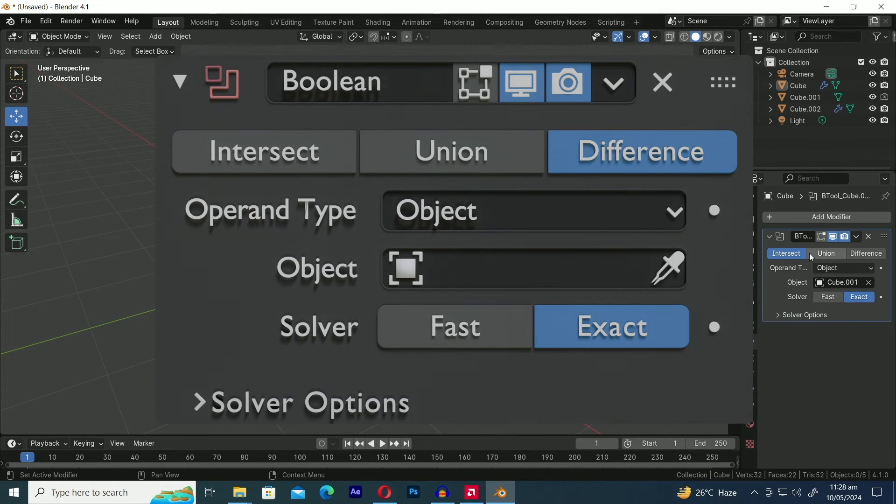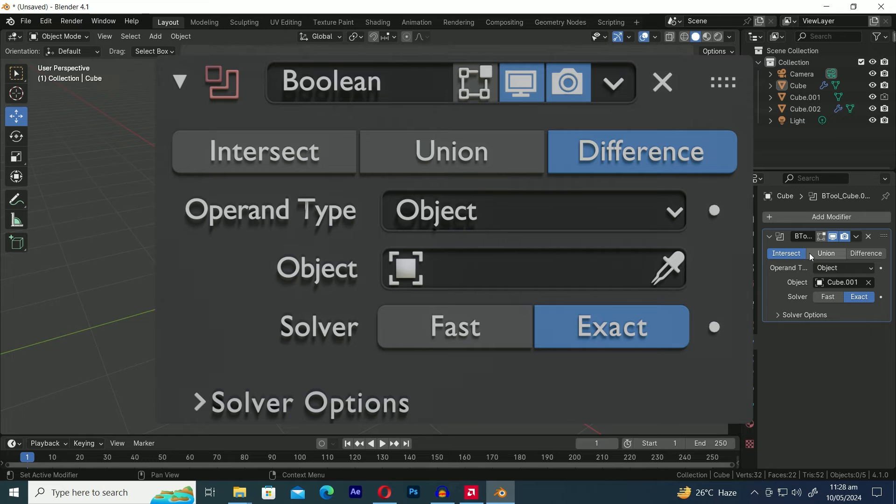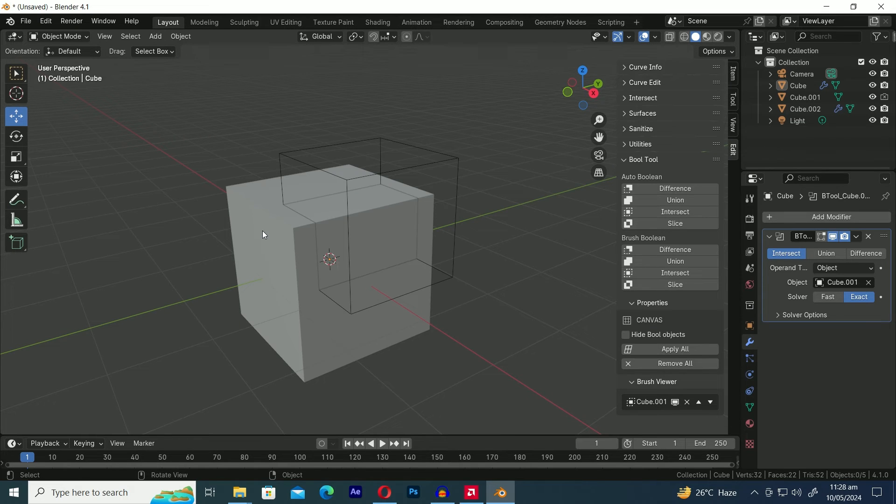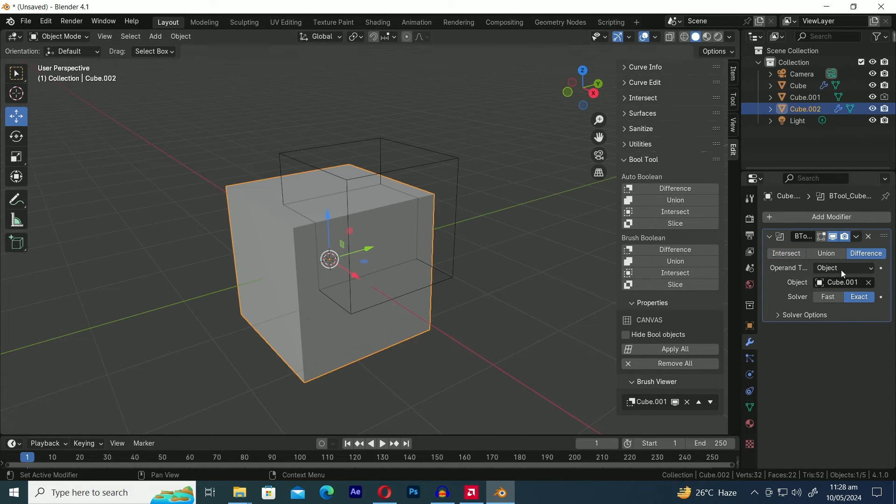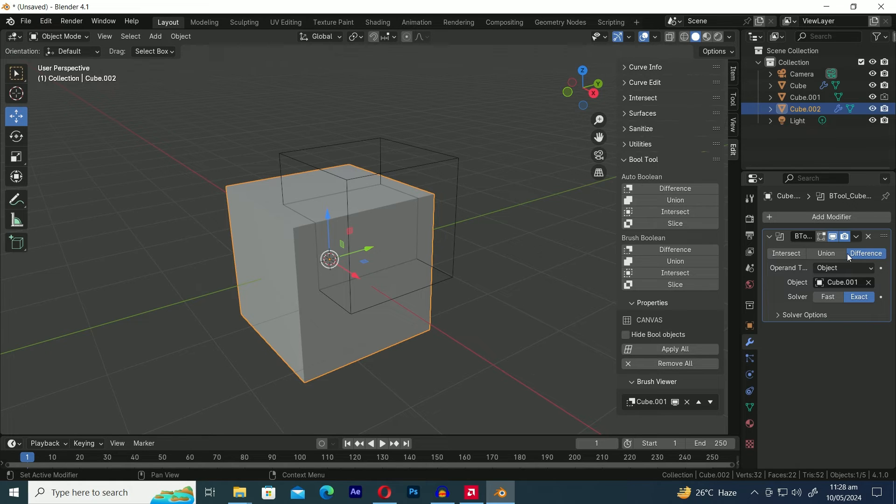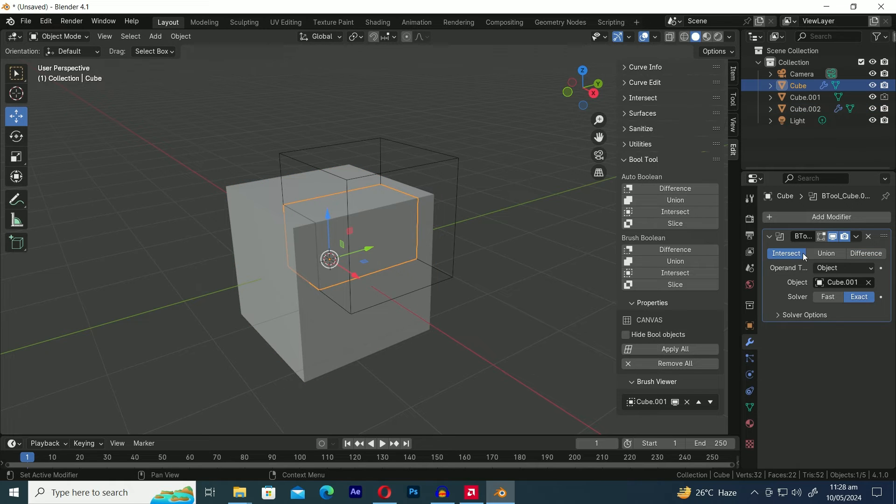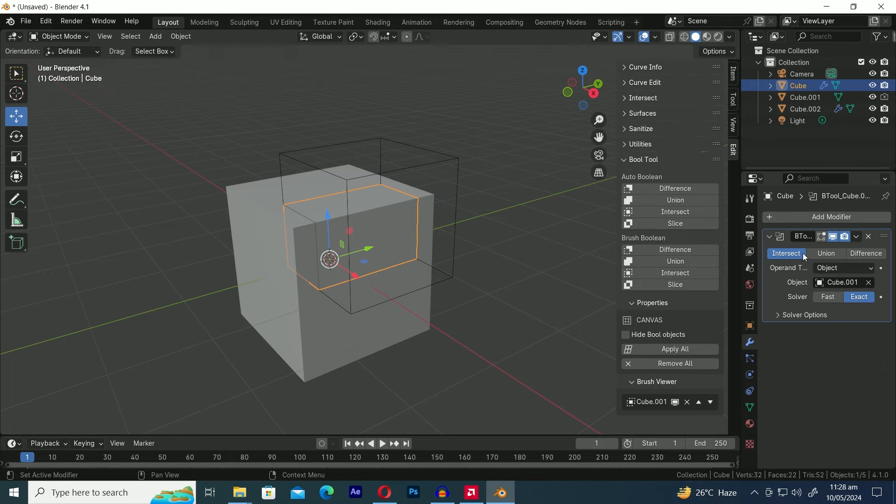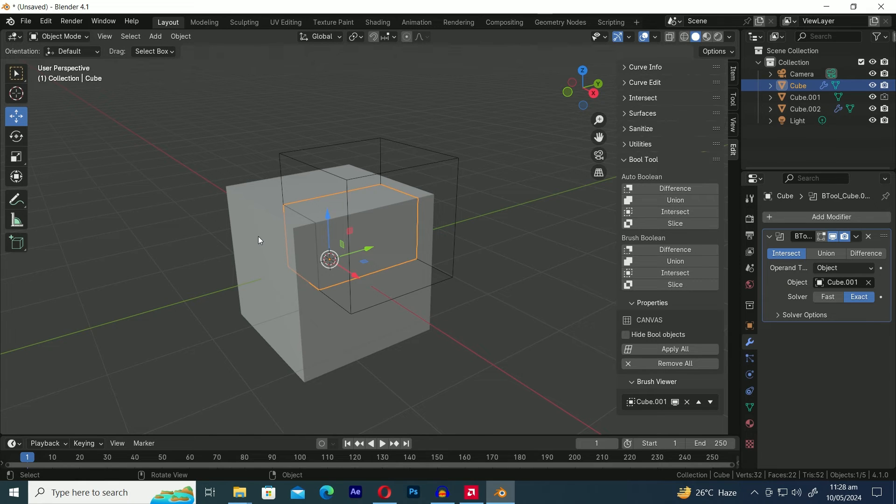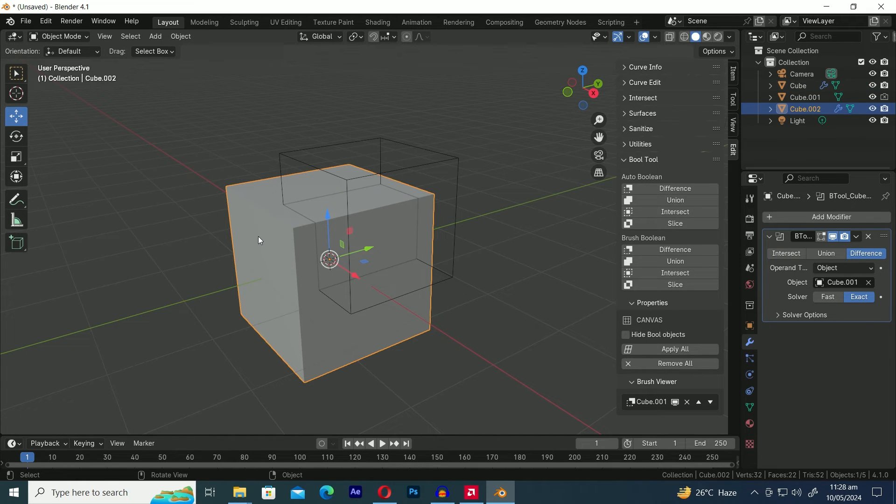As you can see, the Boolean modifier has only three options: Difference, Union, and Intersect. So, how does Blender perform the Slice Boolean operation with the Bool tool? Here's the answer. If we select the main cube, you can see it's using the Difference operation on the Boolean modifier. However, if you select the Cutter part of the cube, you can see it's using the Intersect operation on the Boolean modifier. This means it's using both the Difference and Intersect operations of the Boolean modifier, and it's also creating a new mesh by itself. And all of this is possible with just one click of the Bool tool add-on.